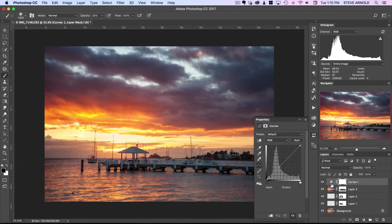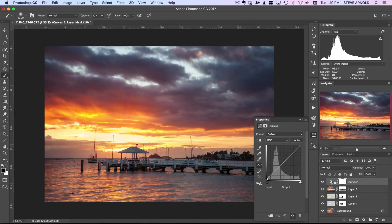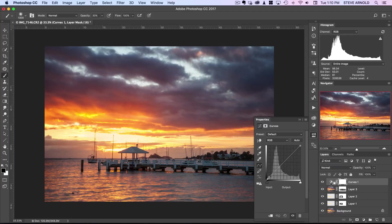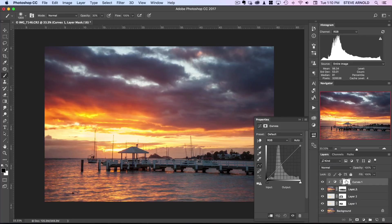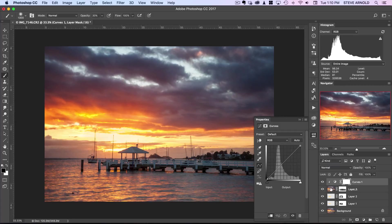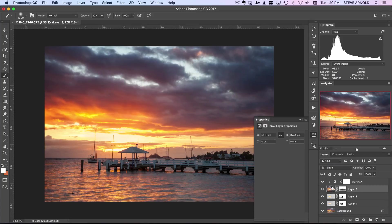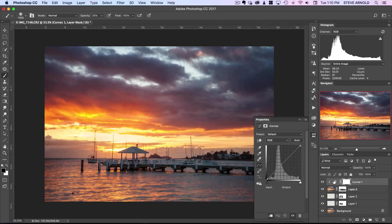To do that, hold Alt or Option on your keyboard, depending if you're PC or Mac, and hover your mouse between the two layers. You'll see the icon changes to a square with an arrow pointing downwards. When it's like that, click with your mouse. The Curves adjustment moves along in the layers panel and shows this little arrow, telling us that whatever we do to this curve is only going to affect the layer immediately beneath it, not the entire image.